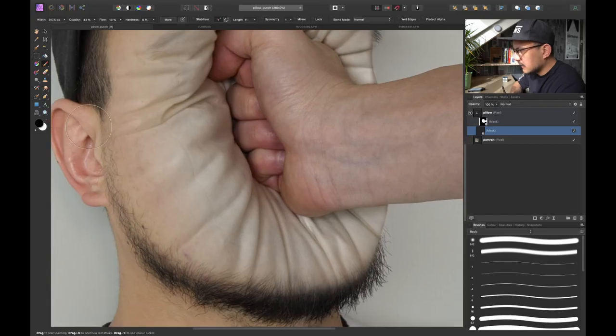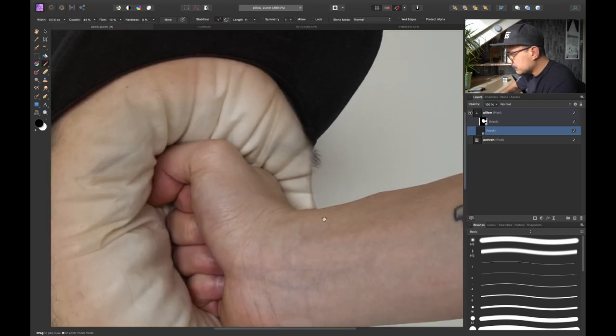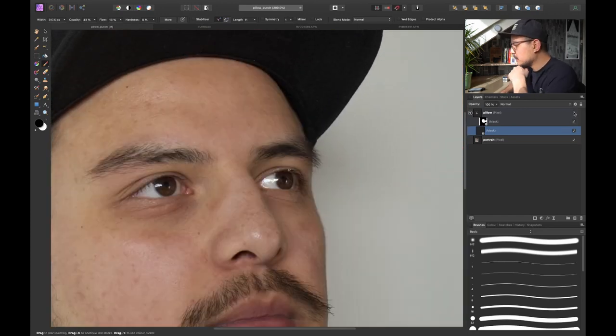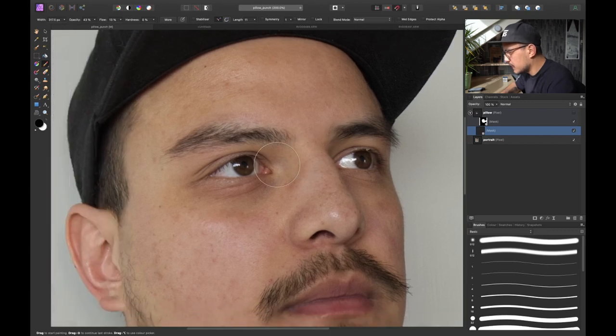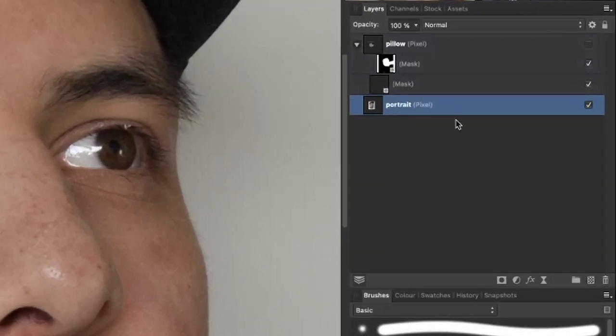All right I think that looks pretty good for now. So let's now fix the eyebrows right over here. So I'm gonna hide my pillow layer for now. And I'm gonna go into my portrait layer.